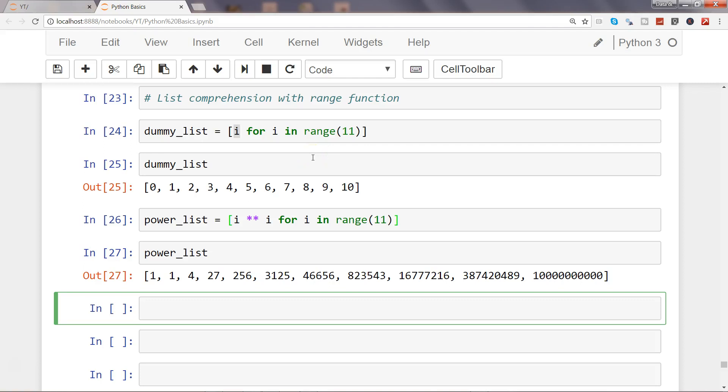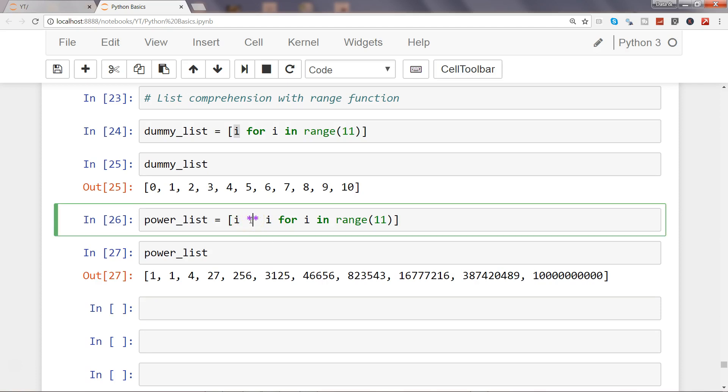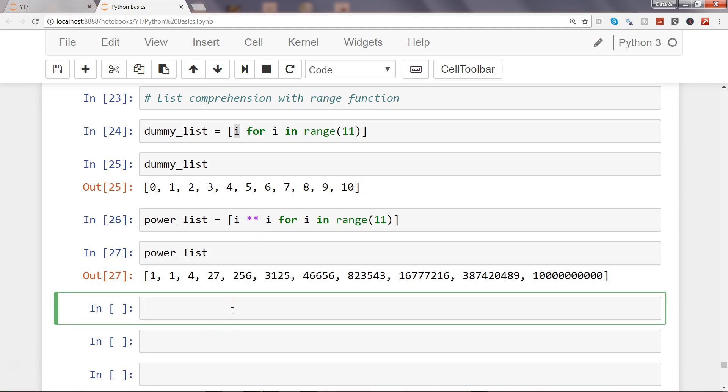Hi there, welcome to the next video. In this video I will continue my conversation about list comprehension. If you've seen my previous video, I talked about a dummy list and a power list, how you can create them with list comprehension, and we used the star star operator to create a power list.